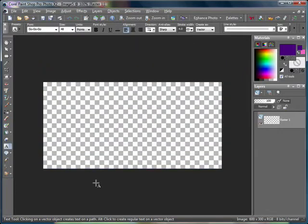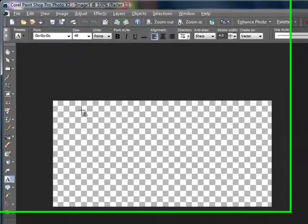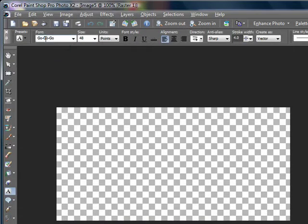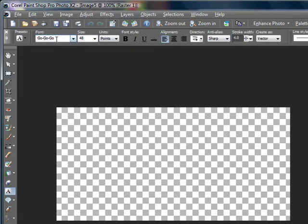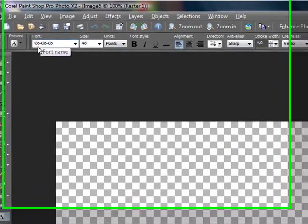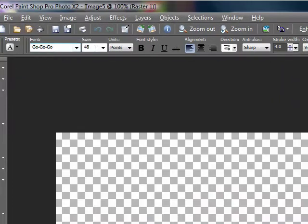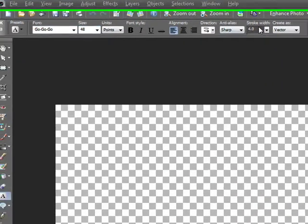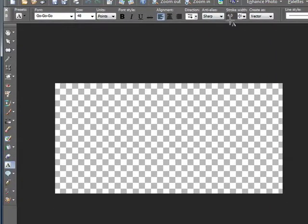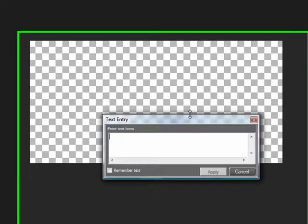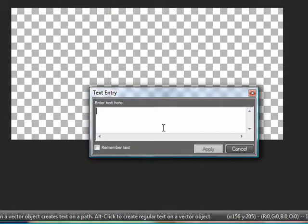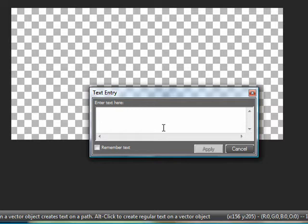Once you open your image, you want to go ahead and choose your font and your size and your stroke width. I'm going to be using GoGoGo and size 48 and my stroke width is going to be 4. You can do more or less depending on the font you're using and how thick you really want the stroke to be. I want it to really pop so I'm going to be using 4, maybe 5. I haven't really decided yet. Let's see how it looks.